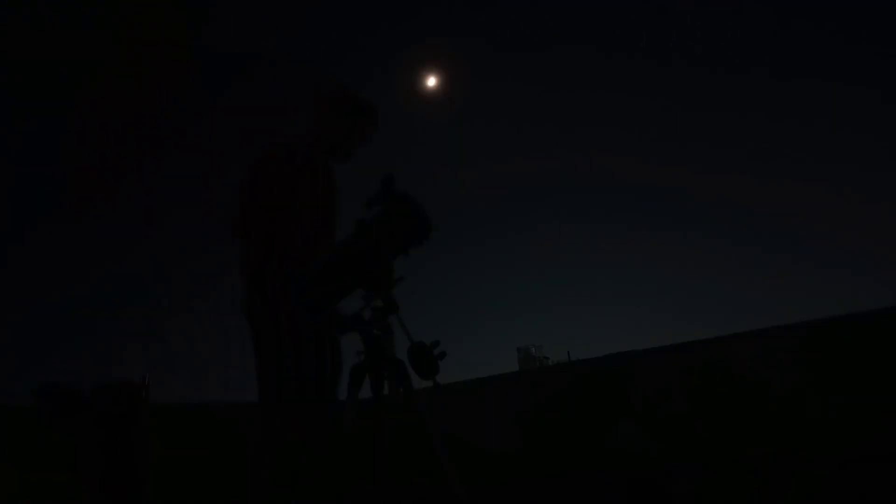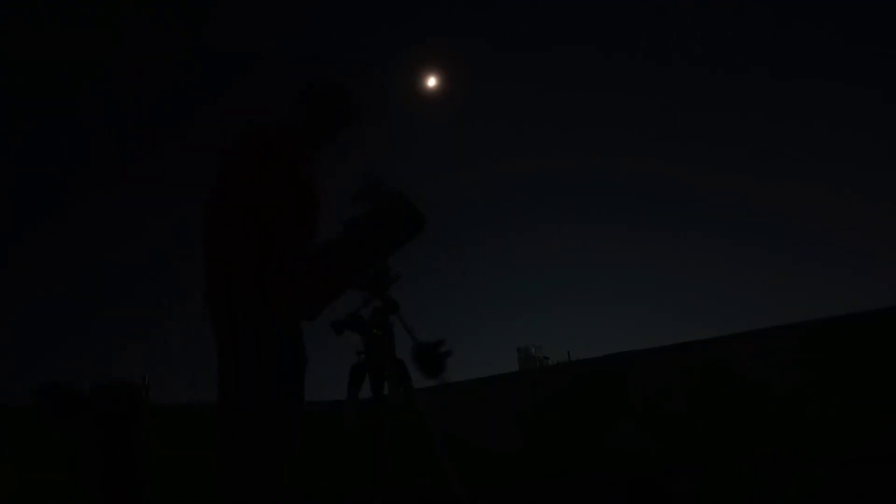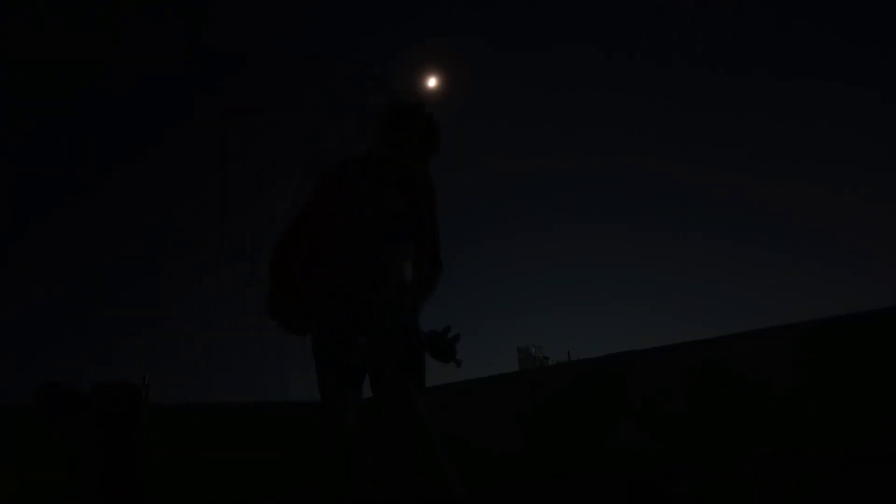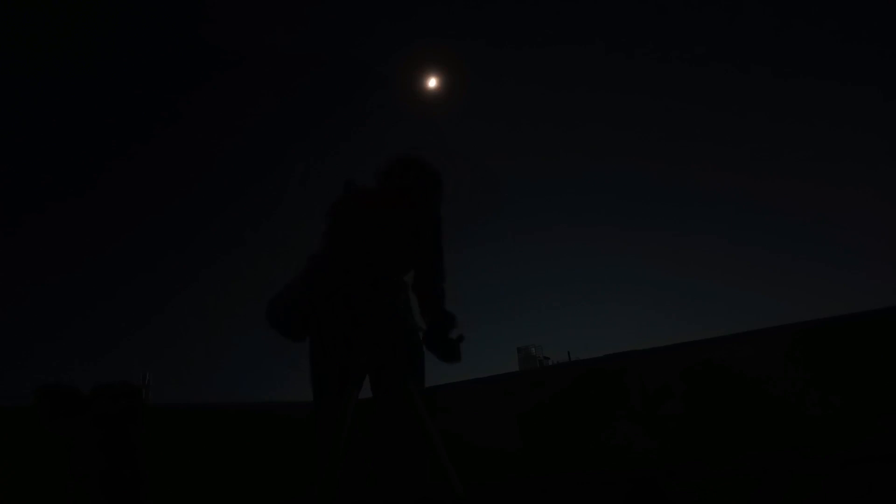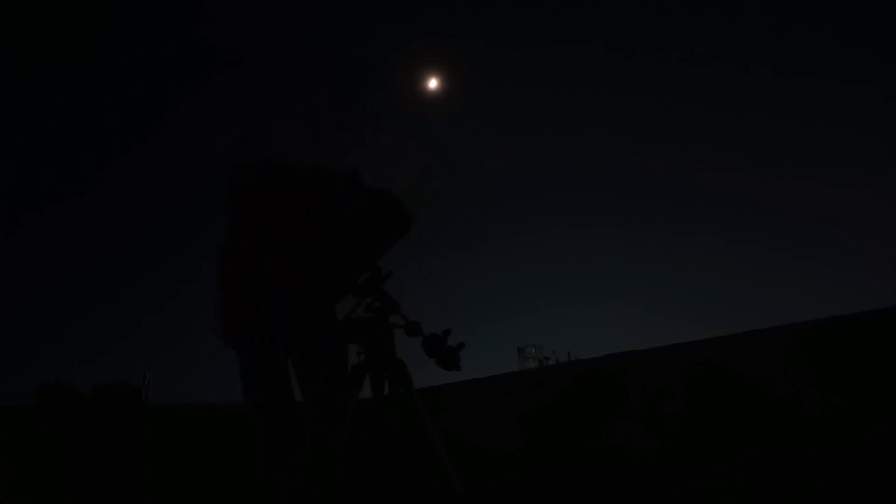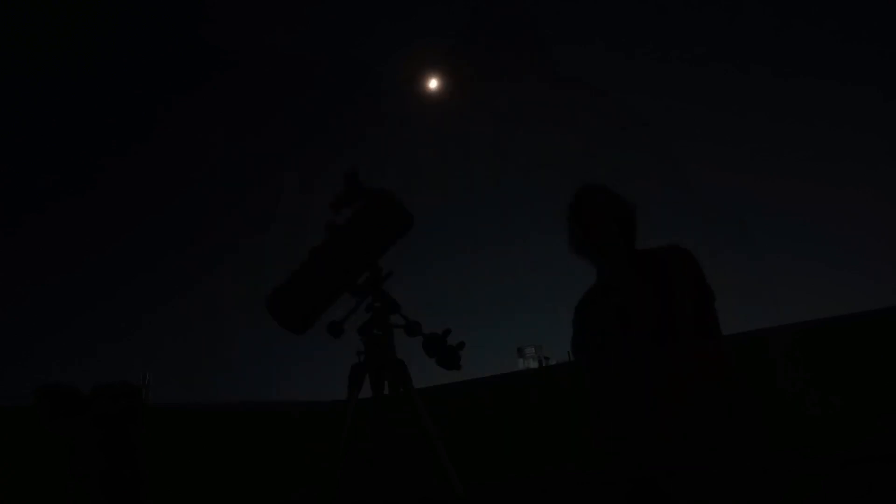As my telescope is a manual telescope, it will be very difficult for me to keep Saturn in frame.